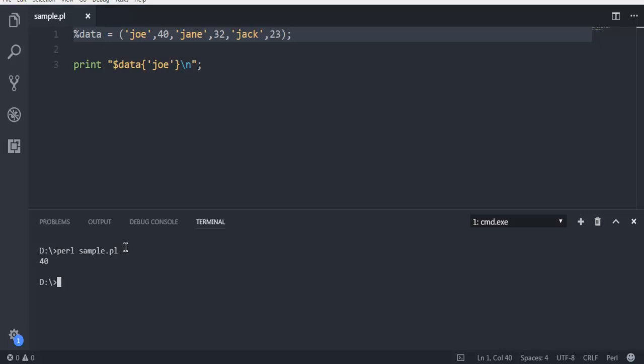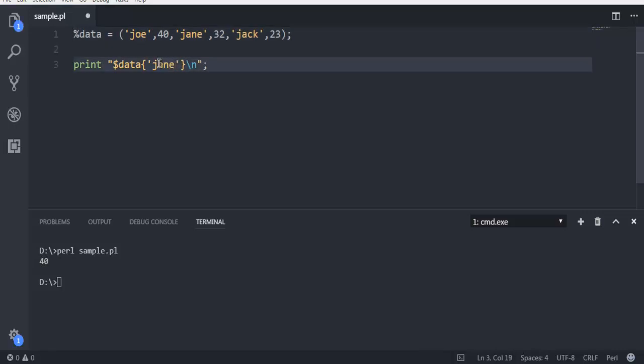And you will find that you have value of 40 given when you pass on this key. Let's say we change this to Jane, and now the new value will be printed. It gives you 32.